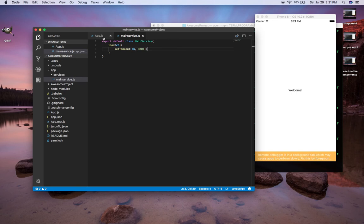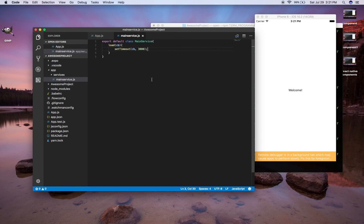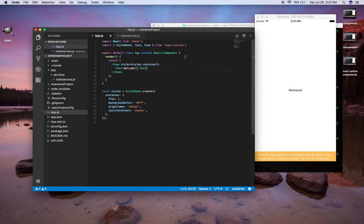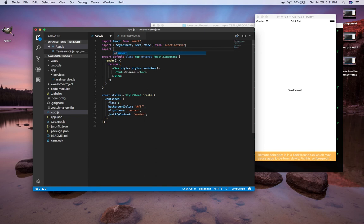That's the basics of having this class — it's just kind of showing you what would happen if you hit some kind of URL, fetching some data, and you have to wait for all your data to come back before you want to display anything on the screen. So I'm going to import this: import MainService from './app/services/main-service'.